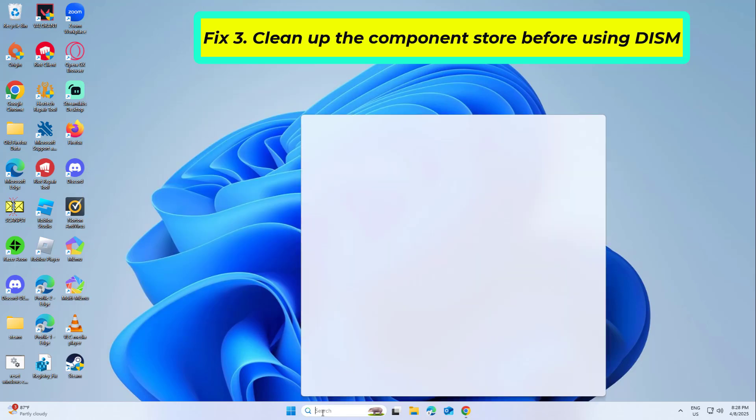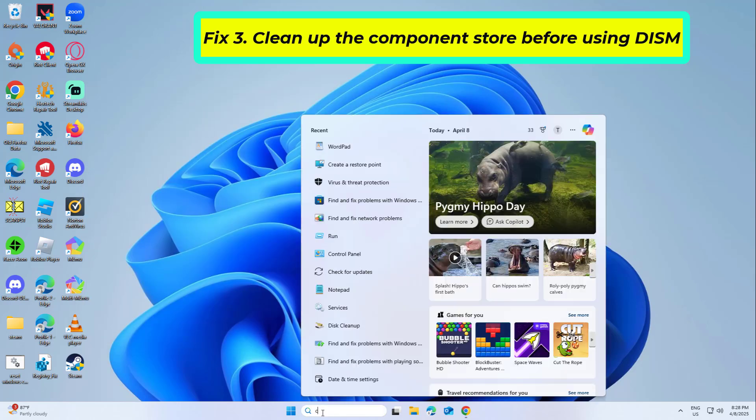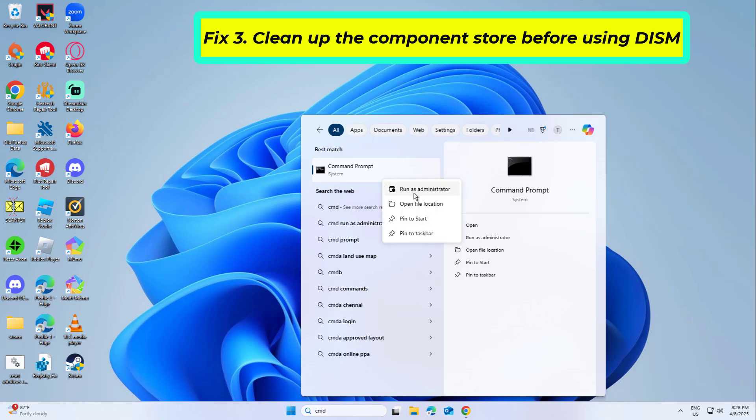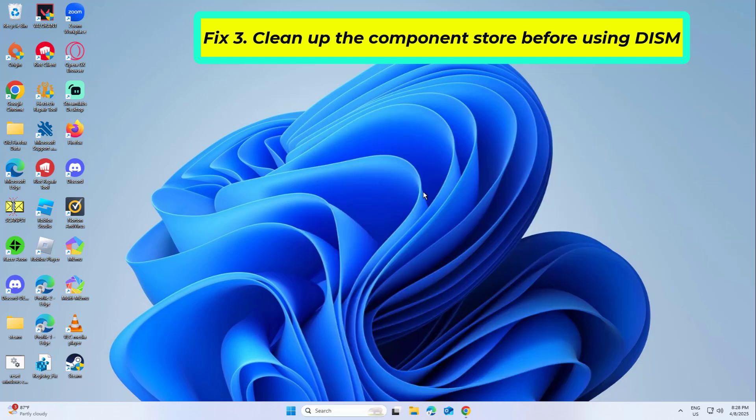Fix 3. Clean up the component store before using DISM. This process removes unneeded update files and may help fix the problem where DISM stops at 62.3%.